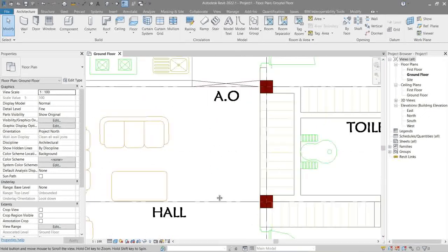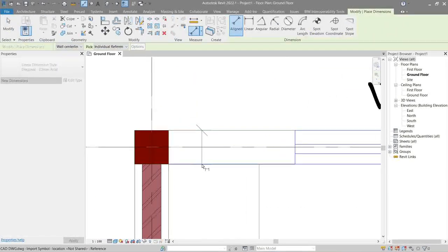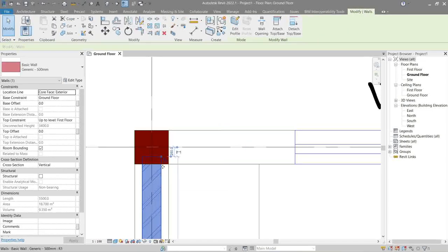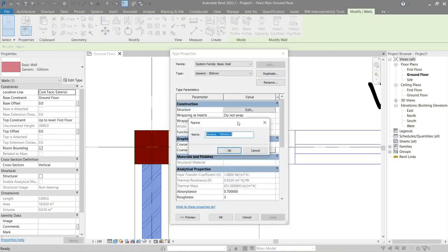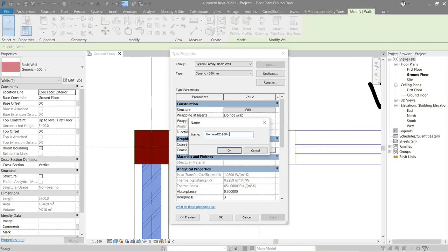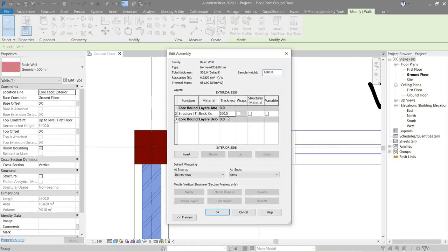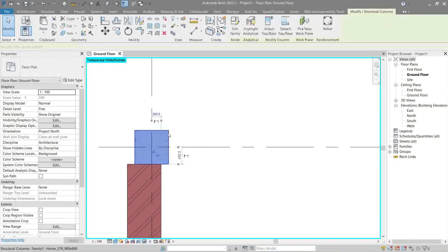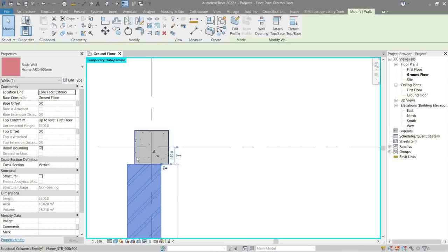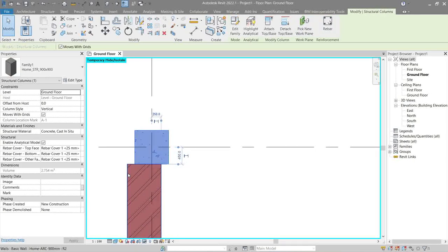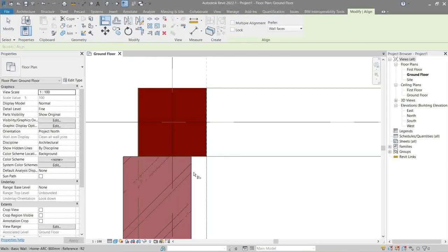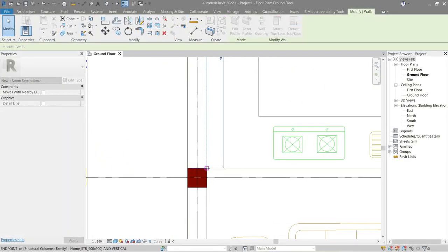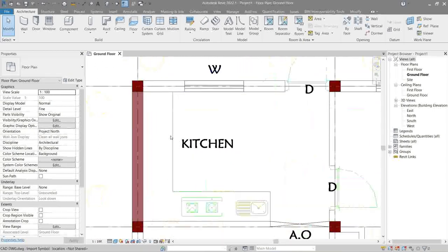Next, let's do the walls. Let's start with the exterior wall. So the same thing from before: edit type, duplicate. Let's name this Home_ARC_900mm. We gotta be consistent with our naming, it's a very good practice. So let's just align it to the grid or to the column.